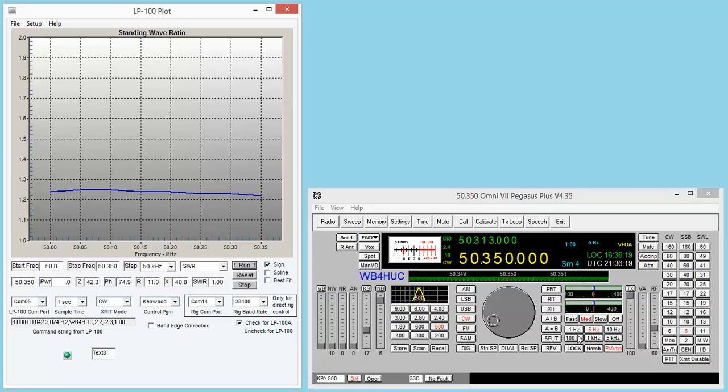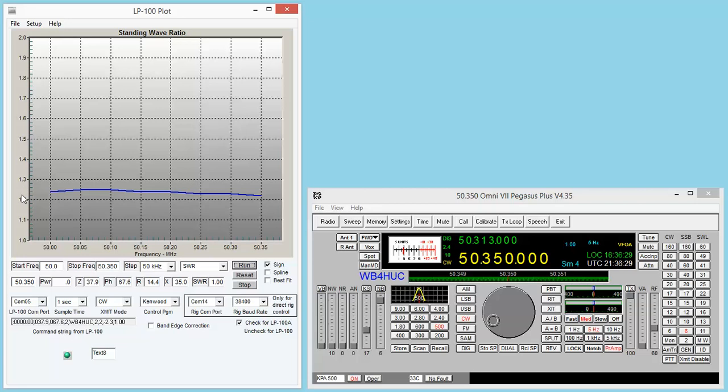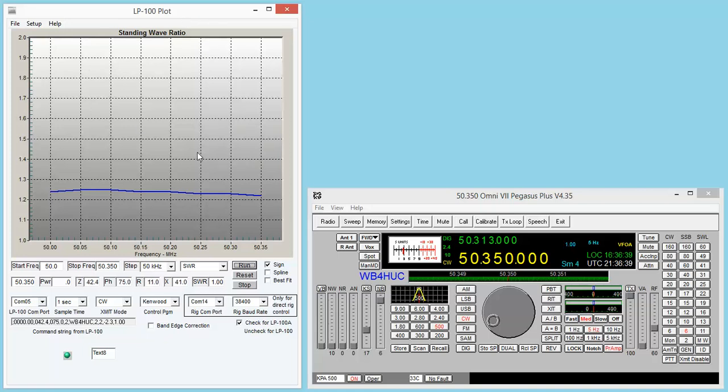So the radio got keyed, the power got measured, and the plot got made. And lo and behold, this is on a 6 meter dipole that I put up that I've been playing with. Here's the SWR plot from 50 to 53.50 MHz. So there you go. That's the LP100 plot software.